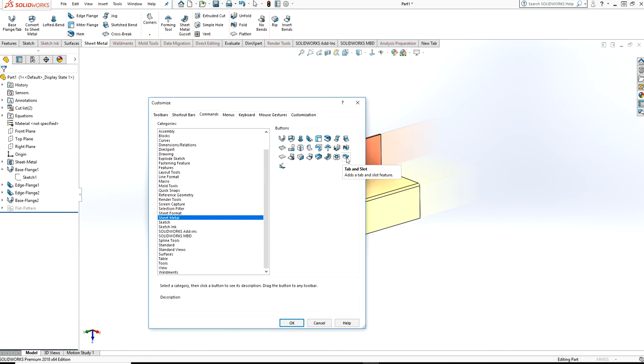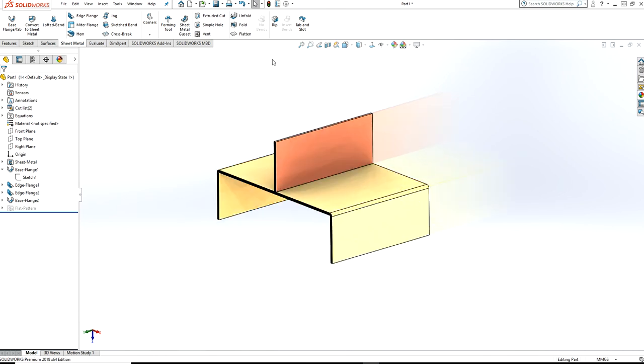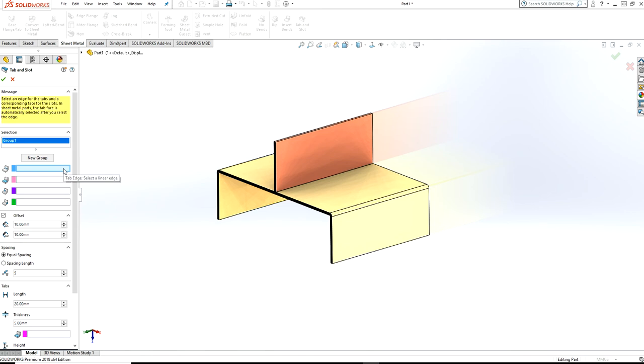There is the tab and slot feature. Just drag it over to the sheet metal tab, press OK, and now click on tab. Here are some inputs you have to provide. The very first one is tap edges.